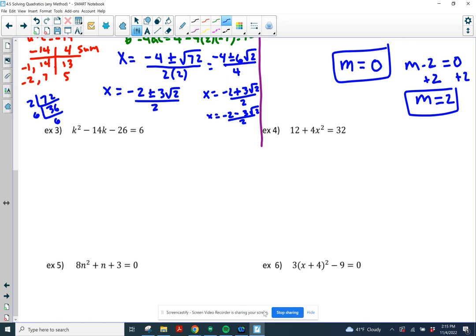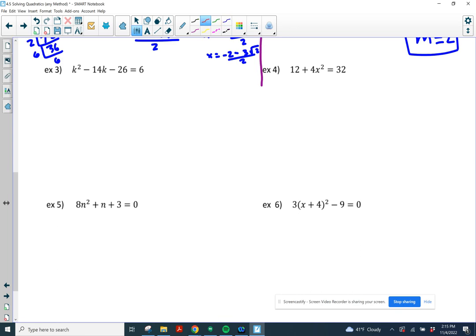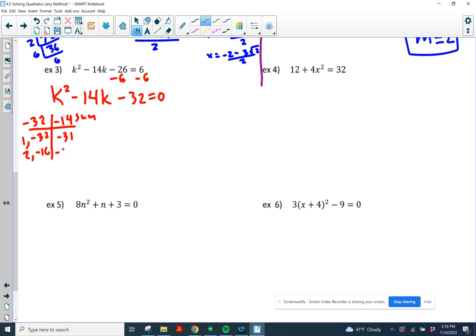Example 3 — we have 6 examples altogether. We have a k squared and a k, so I'm going to set it equal to zero: k squared minus 14k minus 32 equals zero. I'll do a times c to get negative 32. I need two numbers that multiply to negative 32 and add up to negative 14. The negative needs to be on the bigger number — 2 and negative 16 works! 2 and negative 16 it is.